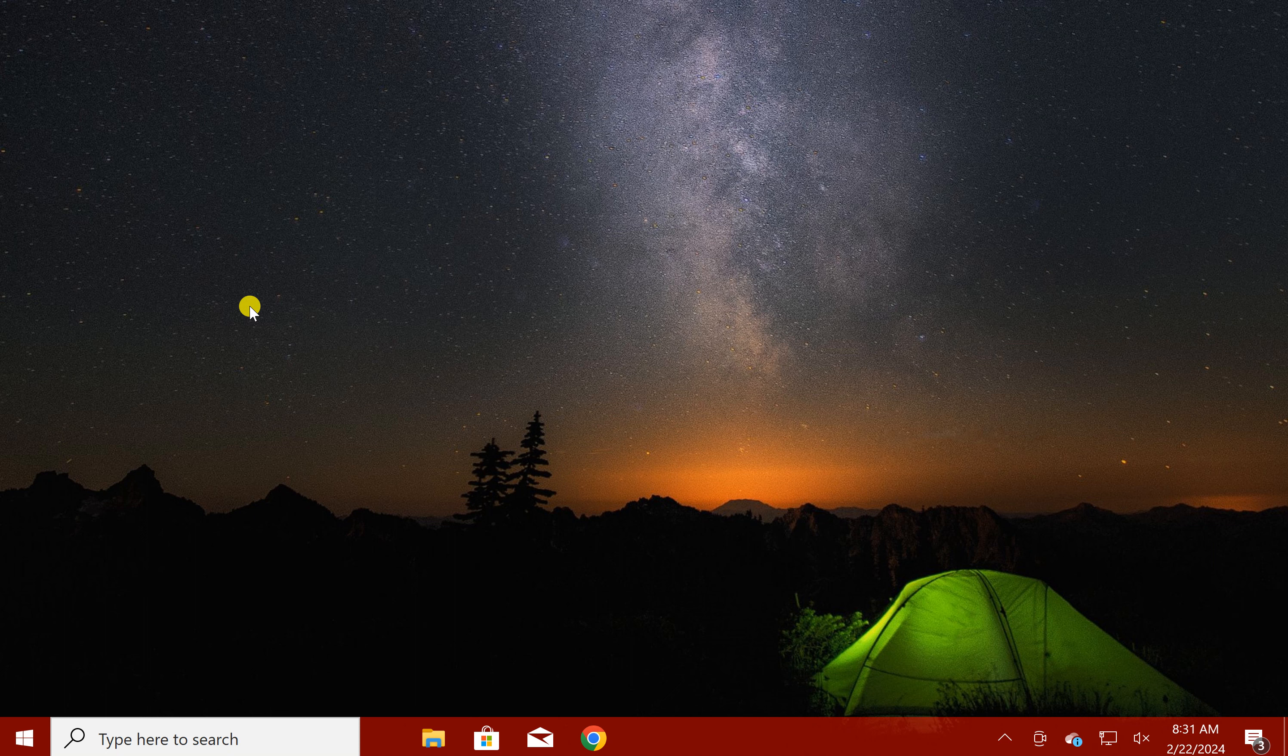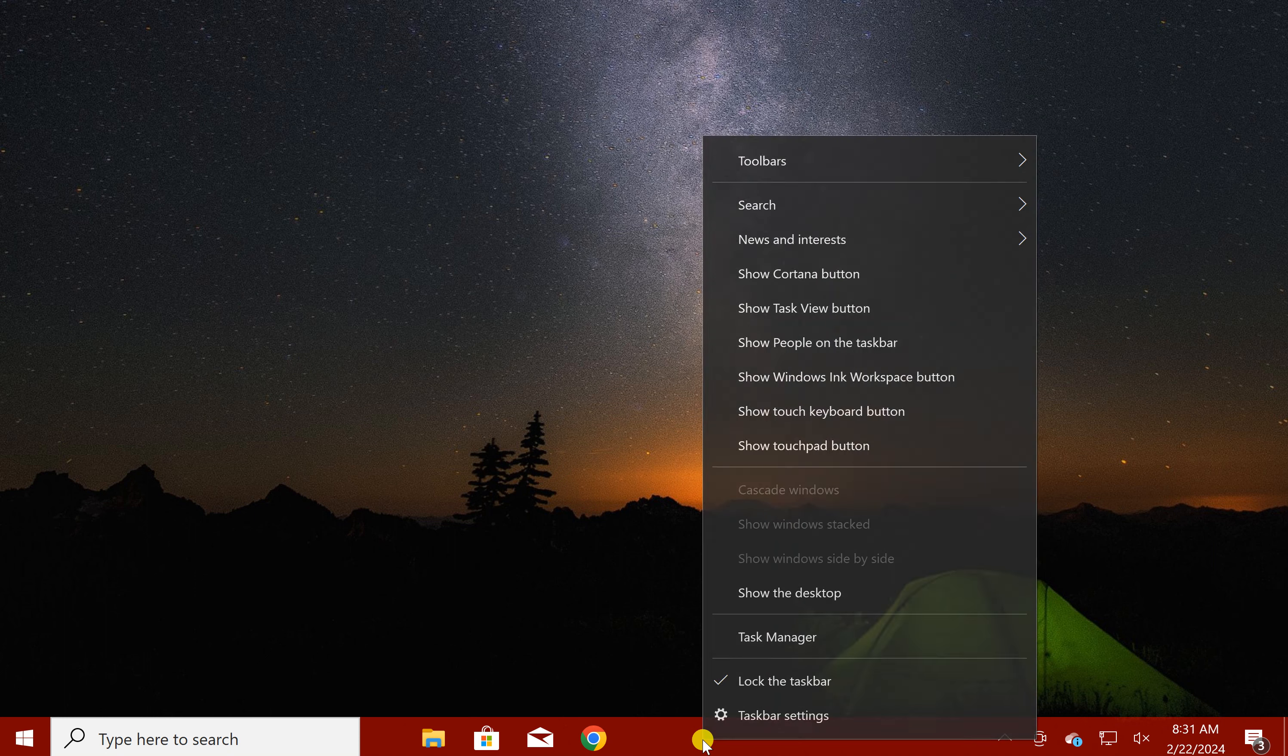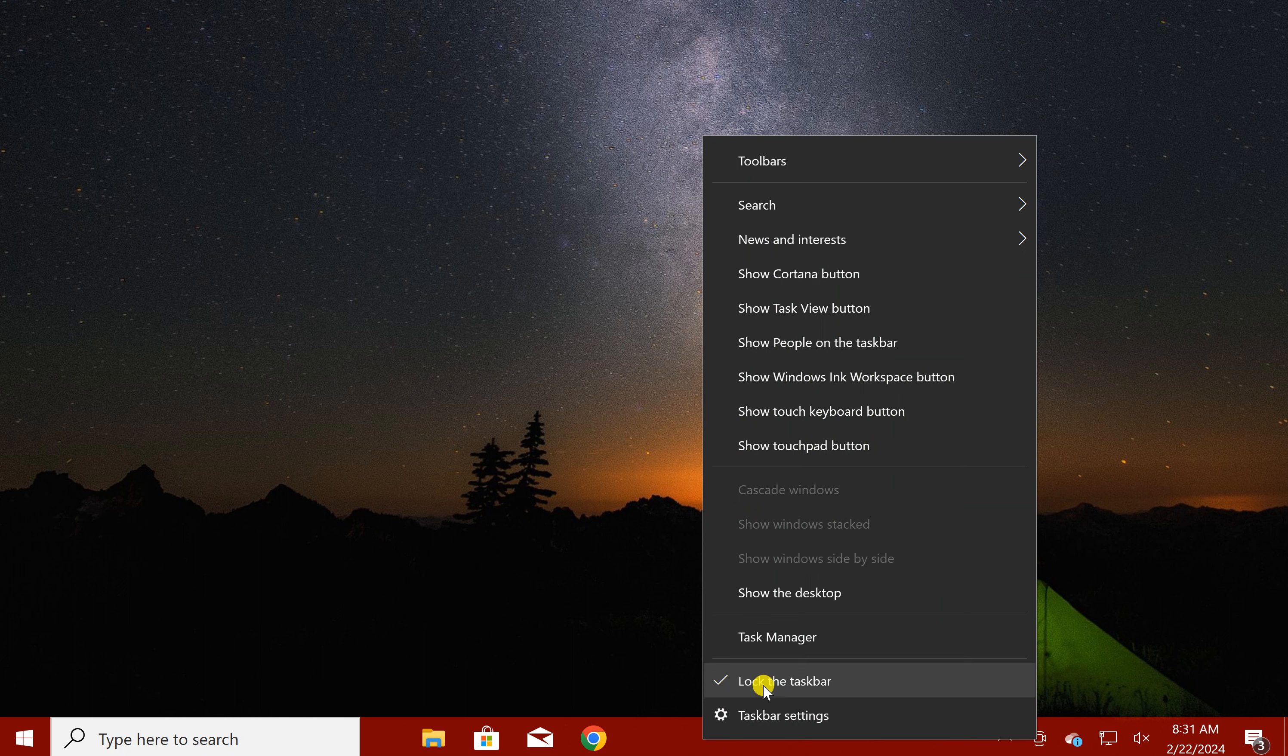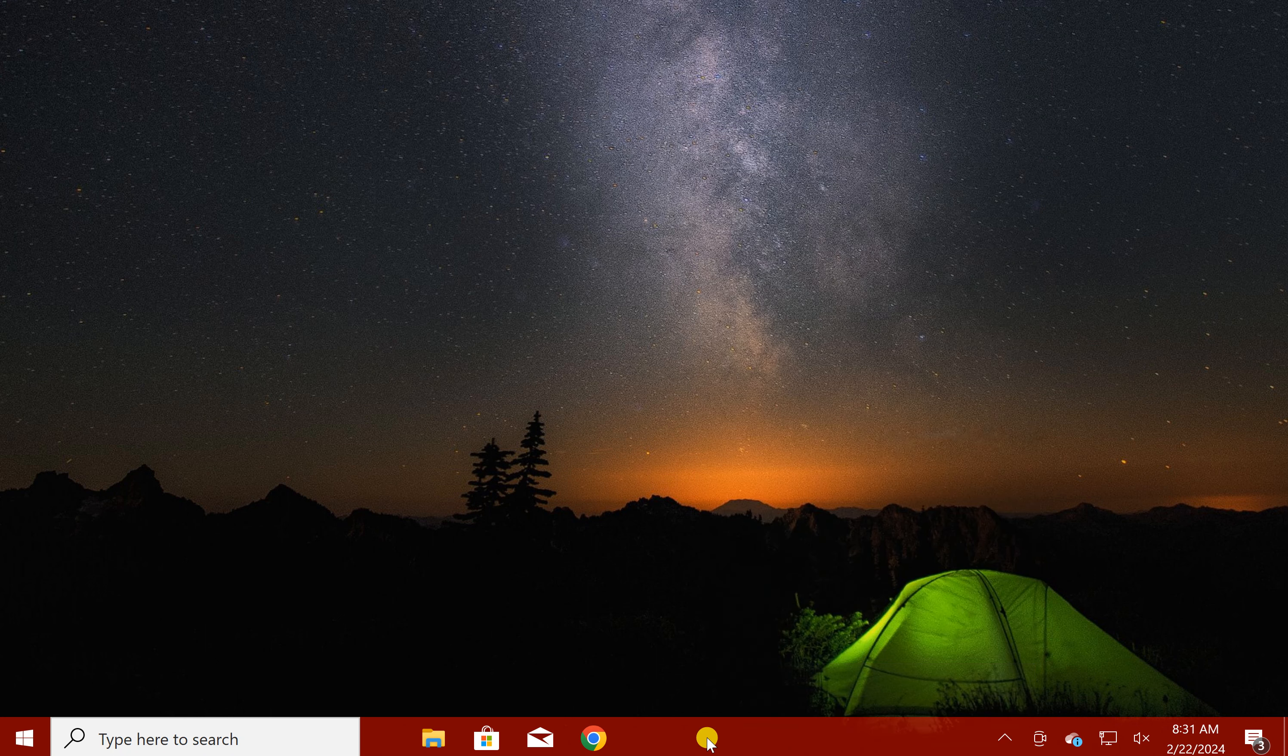For this you can use two methods. First one is drag and drop. For this, right click on the free space on the taskbar. Here uncheck the option lock the taskbar.